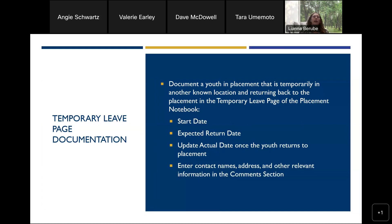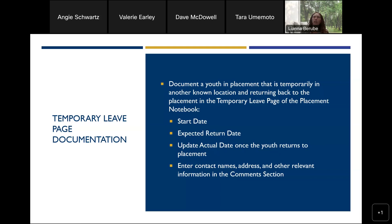Now we'll get into specific placement documentation scenarios. The first is the temporary leave page. This page in the placement notebook is intended to document when a youth who is in a placement will temporarily be staying in another known location — for example, visiting a relative for a few nights or staying overnight at a friend's house, intending to return to their placement on record. On the temporary leave page, we're looking for the start date of the leave, the expected return date, contact information for the residence where they'll be staying, and then an update with the actual date the youth returned to placement.